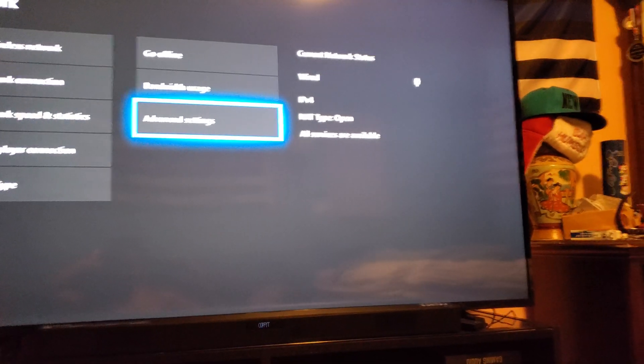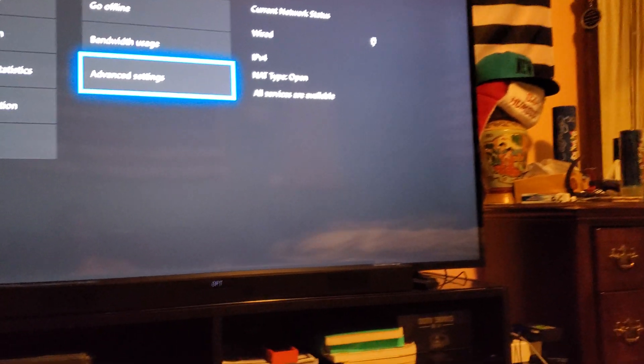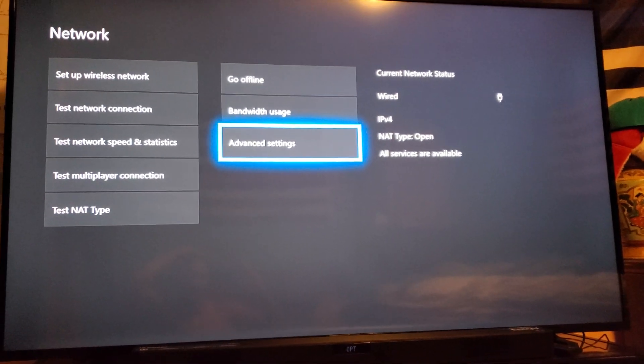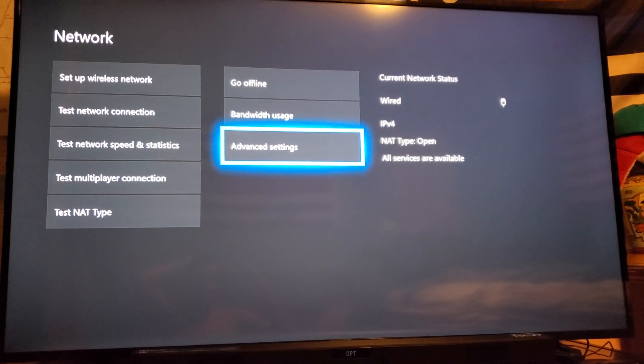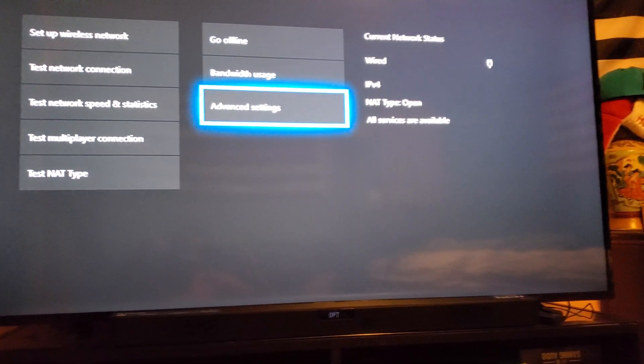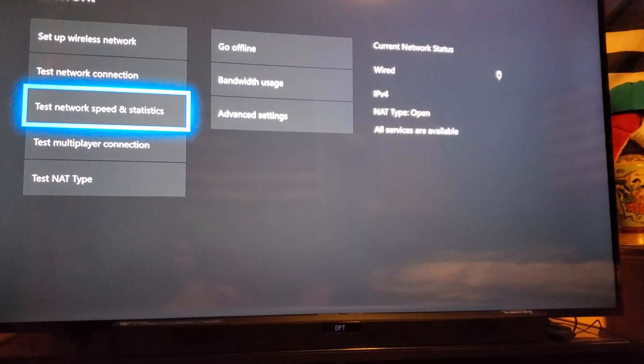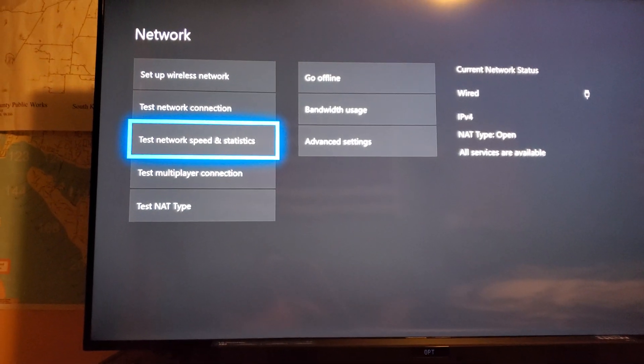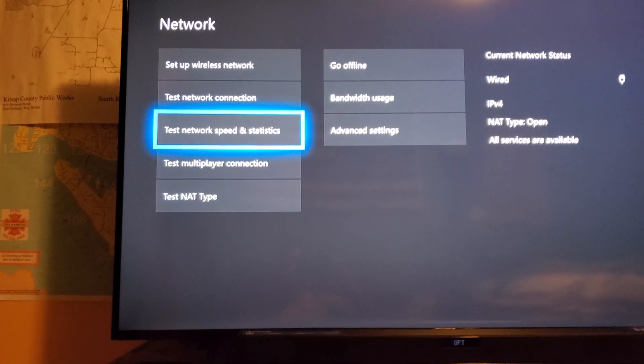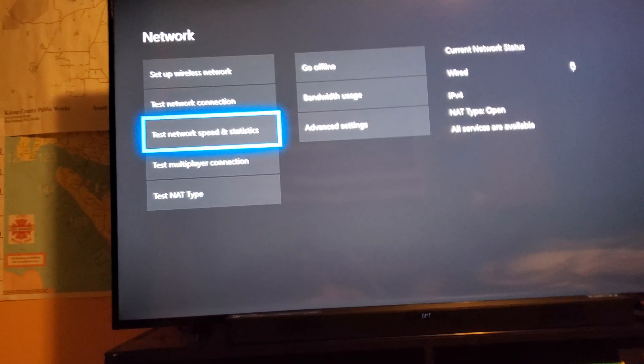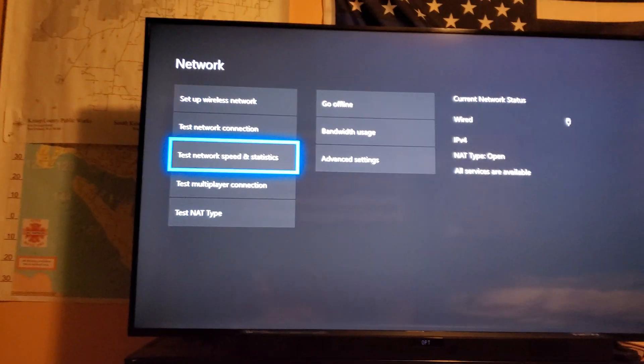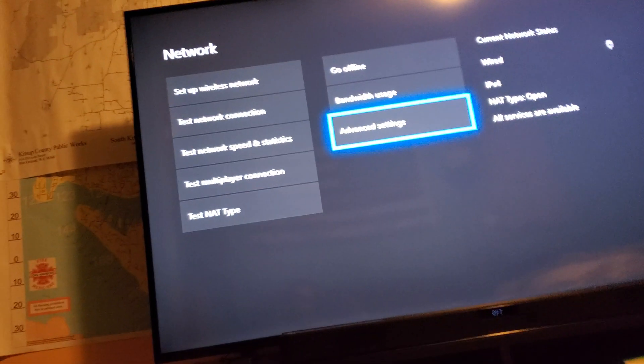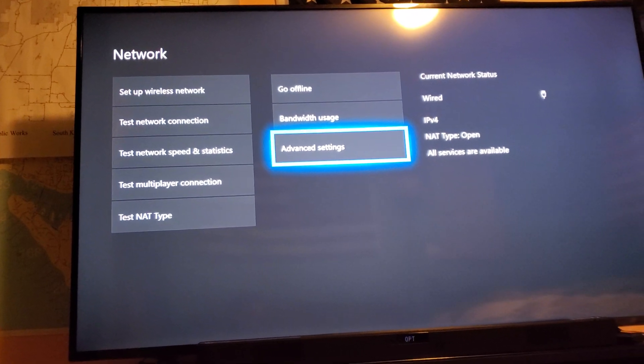For some people, it may still say NAT type is strict. You may have slower upload speeds, download speeds. Packet percentage is lost. So, you can go ahead and do your own test here. Test network speed and statistics. But, mine is pretty decent.